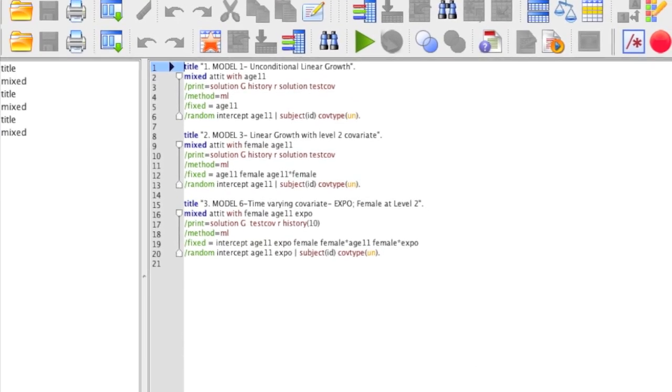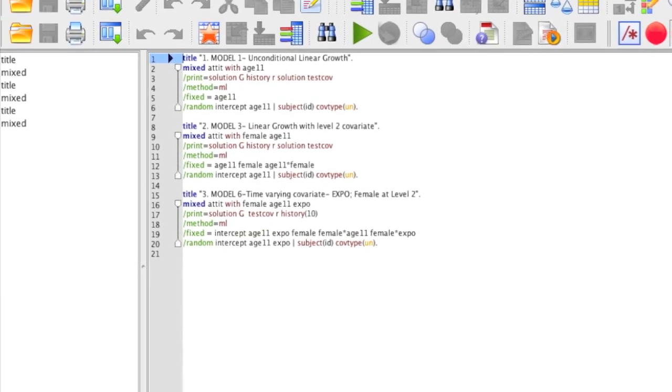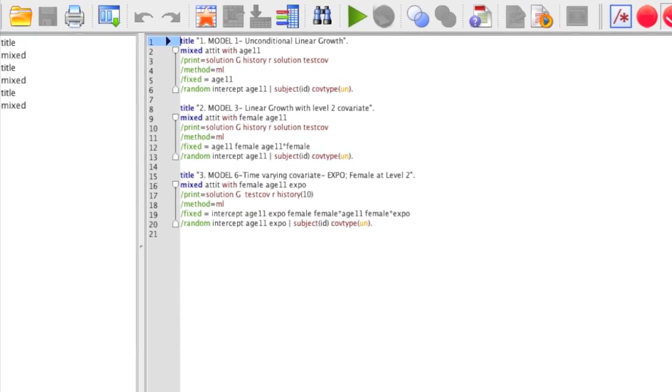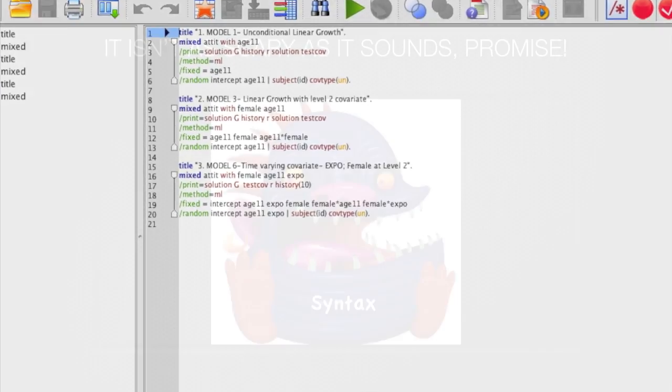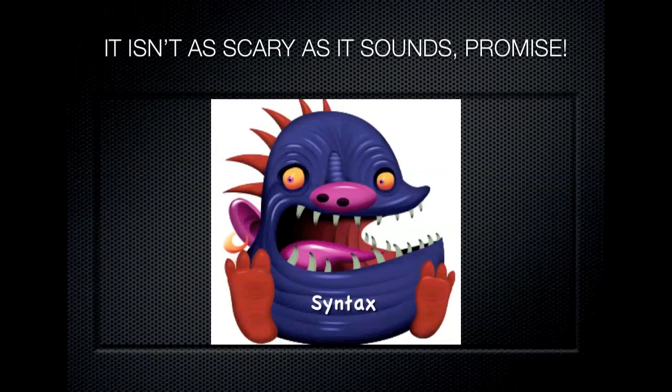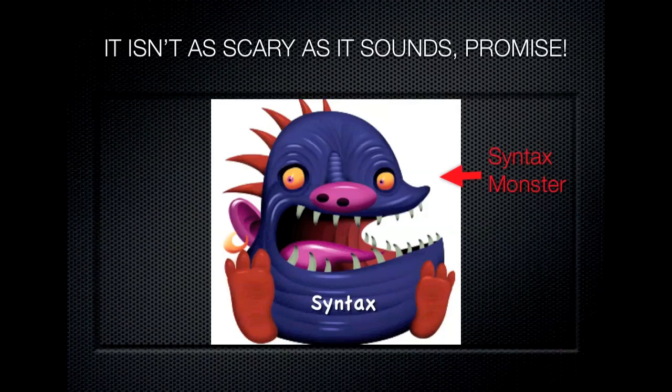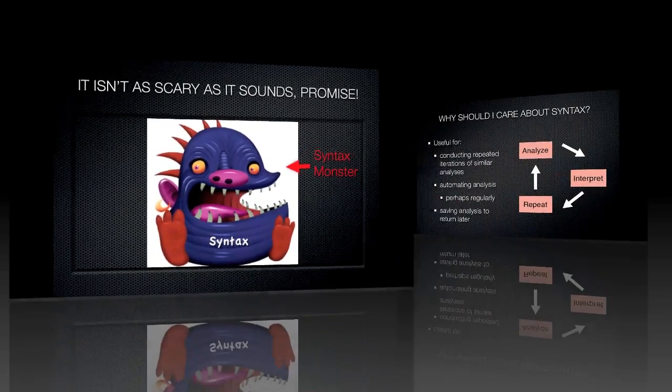Here we have a syntax window. Now, this window is often avoided by beginners to SPSS because, frankly, it seems a bit intimidating. However, it is not the monster that it seems. In this quick video, I'll show you that you don't have to be a computer programmer to use SPSS syntax.